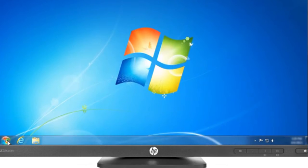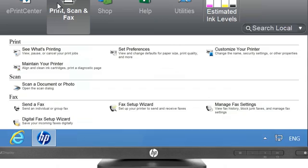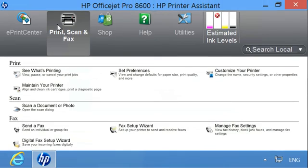Search Windows for your printer model name. In the search results, click the printer name to open HP Printer Assistant.